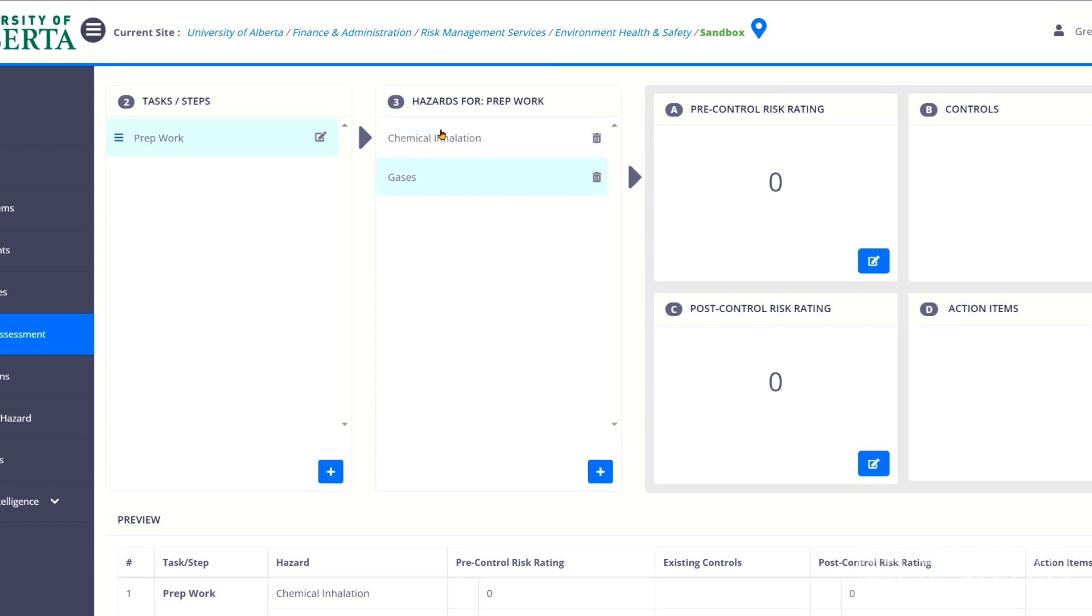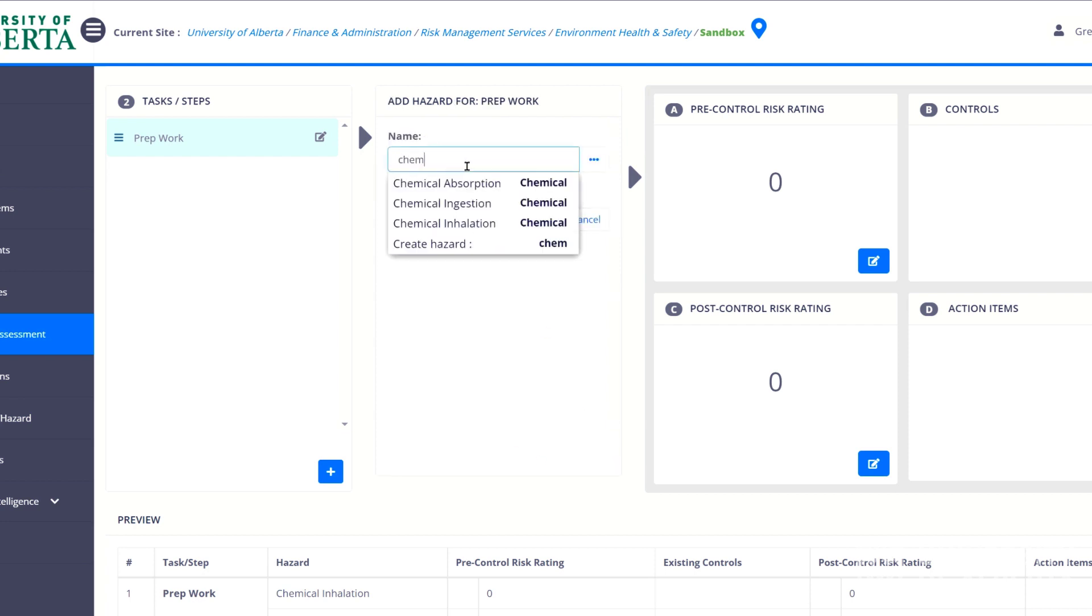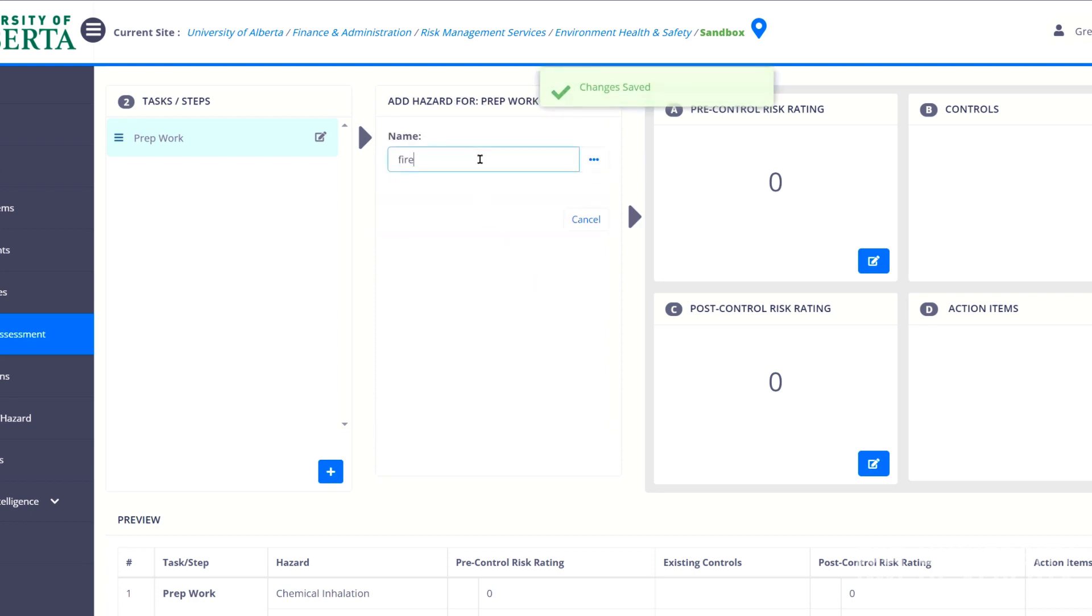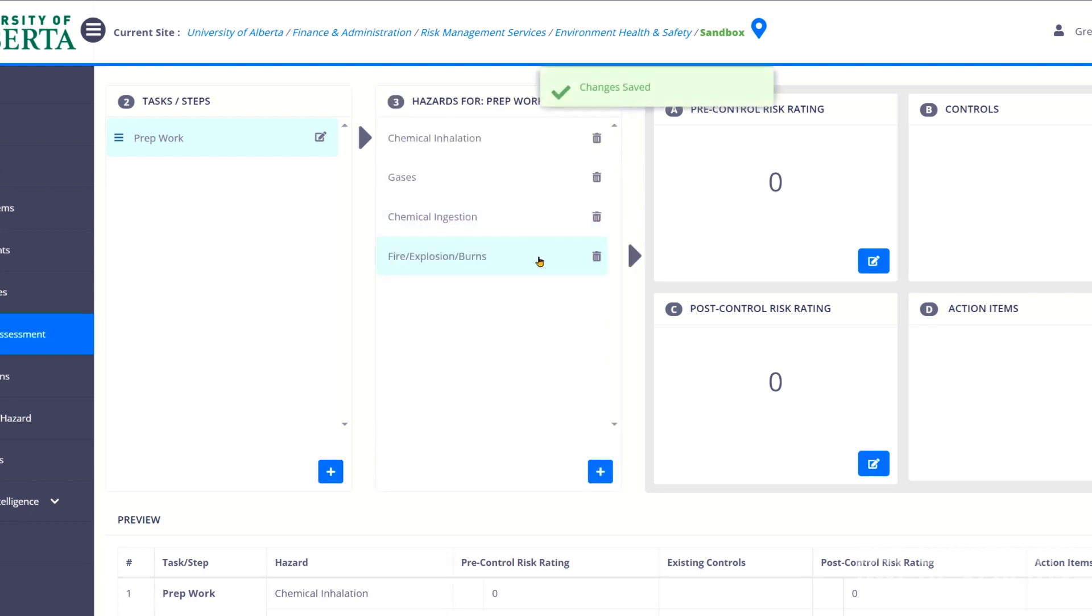So once you've got your hazards entered, and you can enter a bunch of them, we could keep entering here. We could go, maybe the chemical is also a risk of ingestion. Maybe there is a fire hazard. We could keep adding hazards to these. Now, each one that you add, you can then move on to the next section, which is the pre-control risk grading.